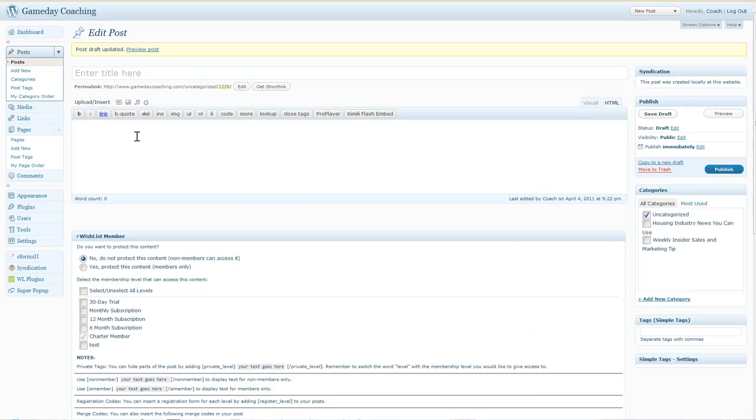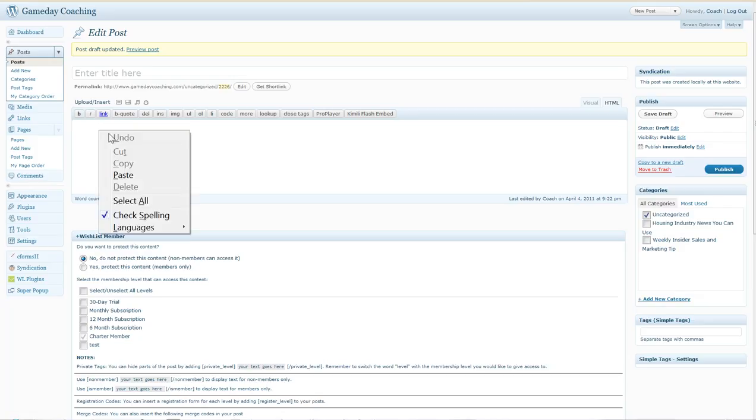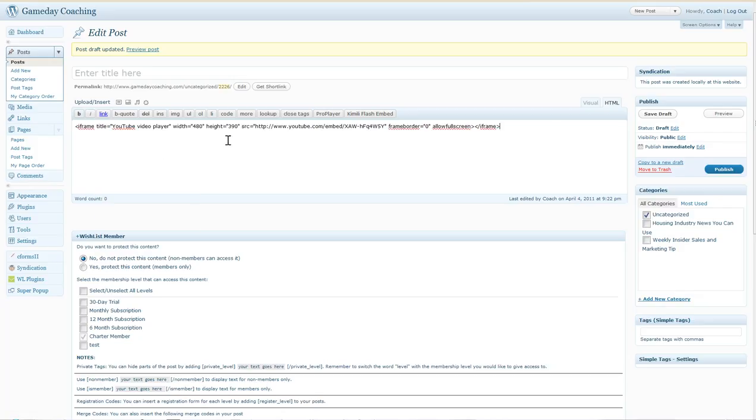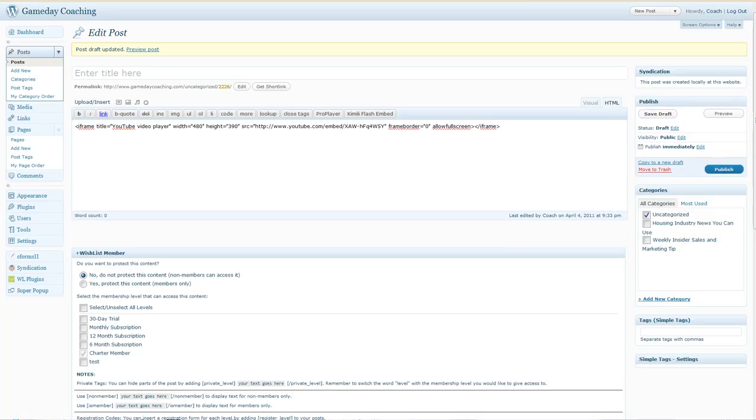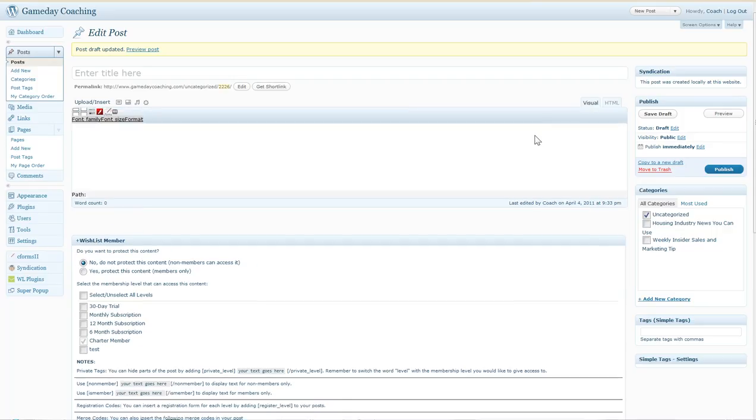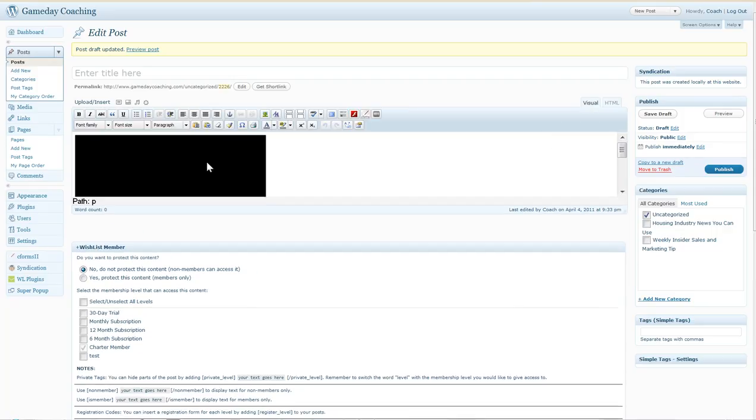Alright, I'm in the back end of my WordPress blog and I'm going to hit add new for a post and then I've got my visual editor and my HTML editor. I'm going to paste that code into the HTML editor and then save it as a draft. Once I do that, I'll click over to my visual. Now that's the video and I'm going to hit preview.